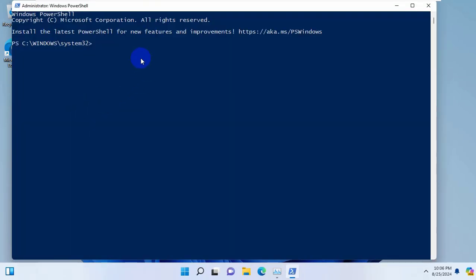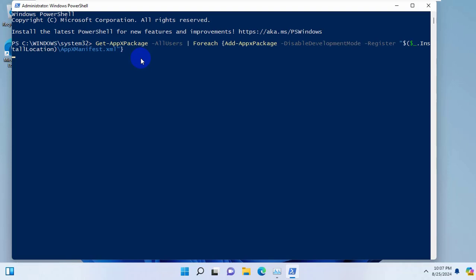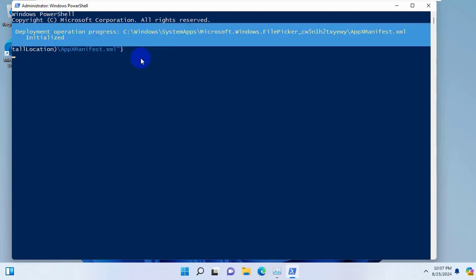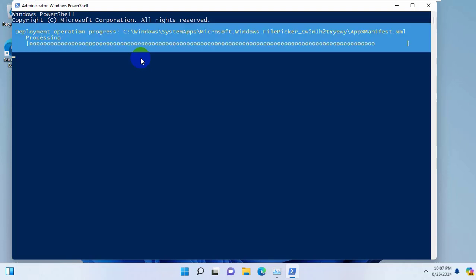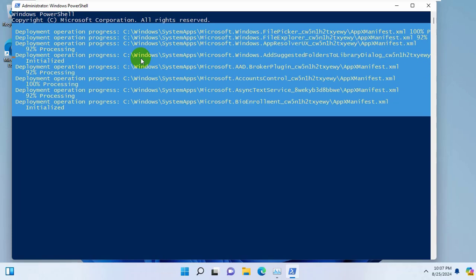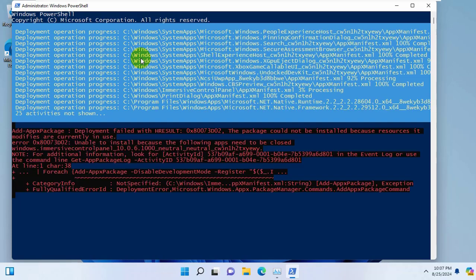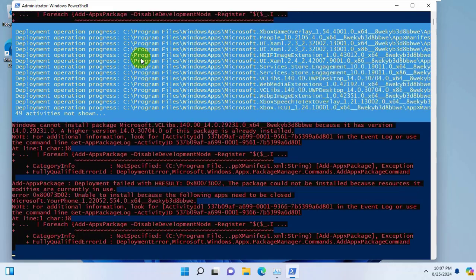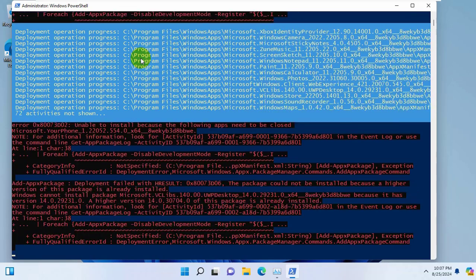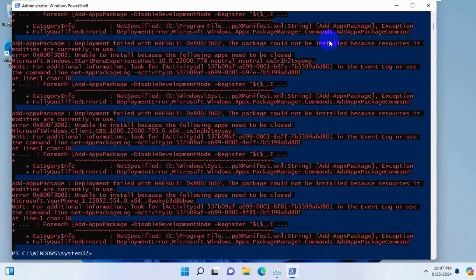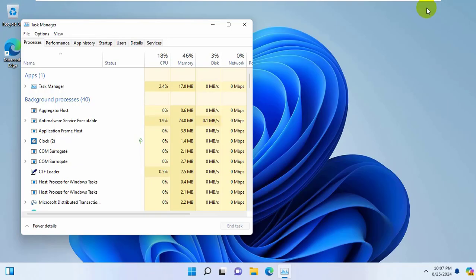After opening the PowerShell, copy and paste this code into the PowerShell. Press Enter. This code is available under the description. Please wait until finishing this process. After finishing this process, hope your problem is solved.